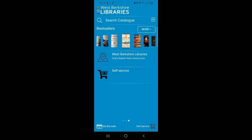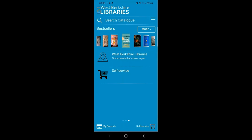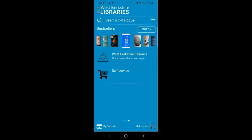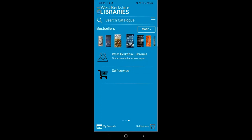Now we've had a look at reservations, let's have a look at the last functionality on the app, which is the Self-Service option on the homepage. If you're in a library building, the self-service functionality will allow you to issue an item to yourself without the need to go to a staff desk or use one of our self-service kiosks. In order to have the self-service functionality working, you'll need to give the app permission to scan your location so that it can verify you're within a library location when you're issuing an item.